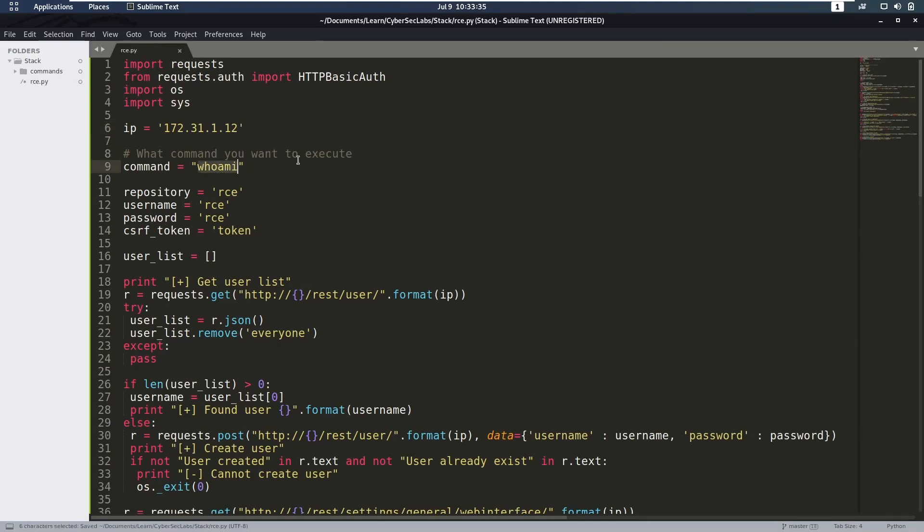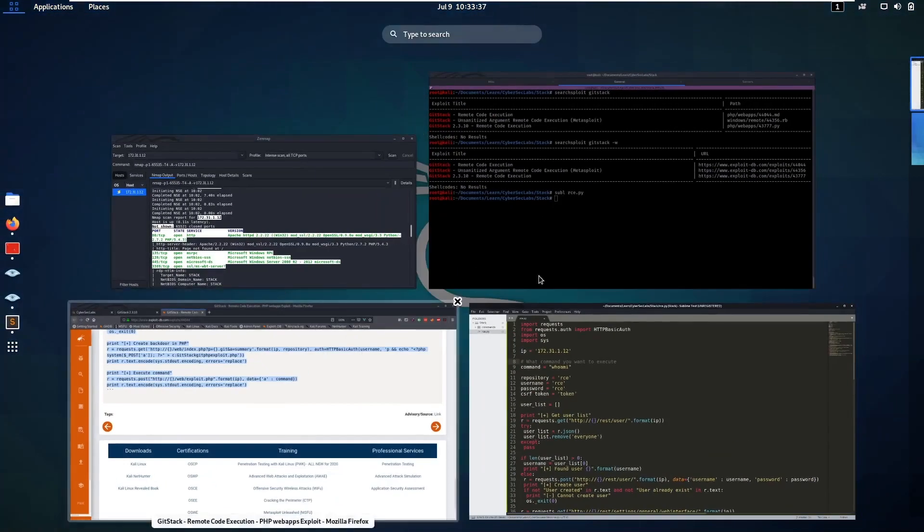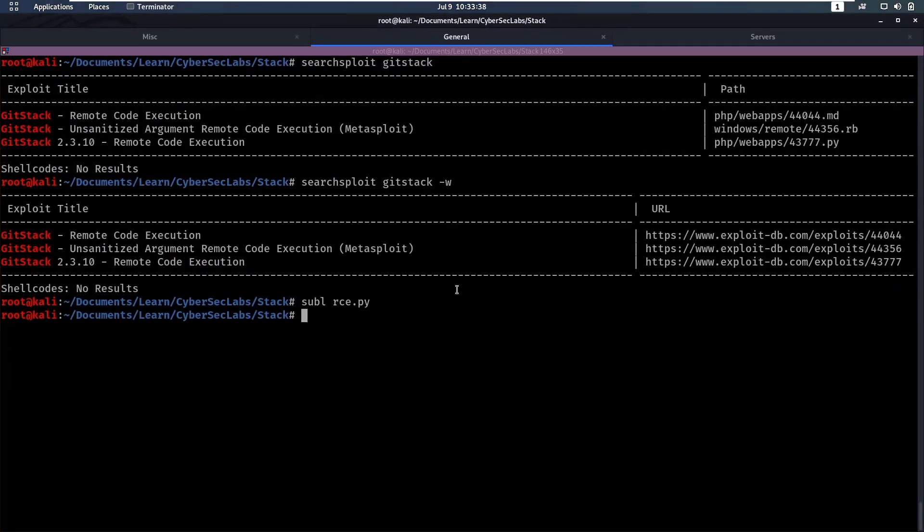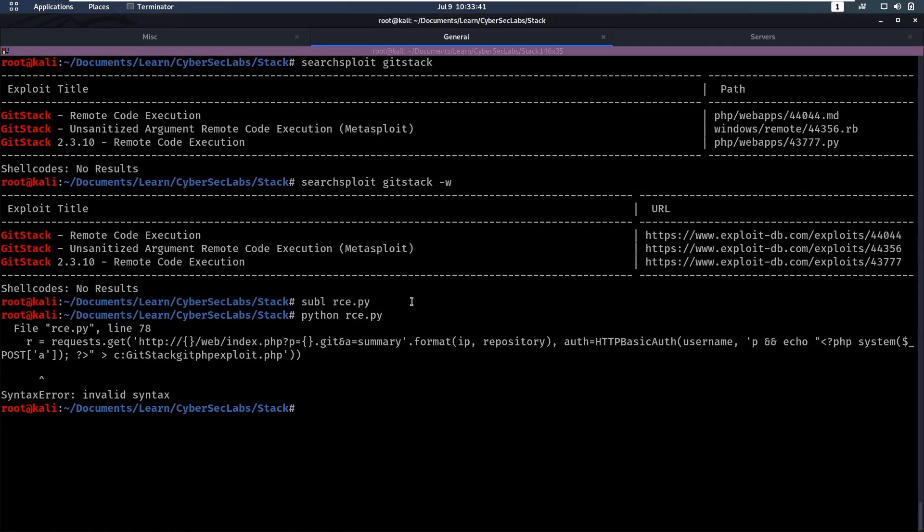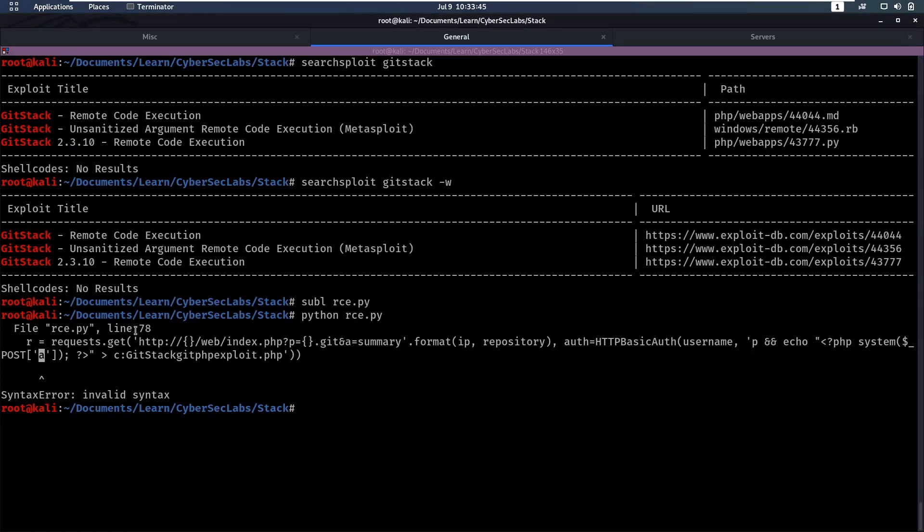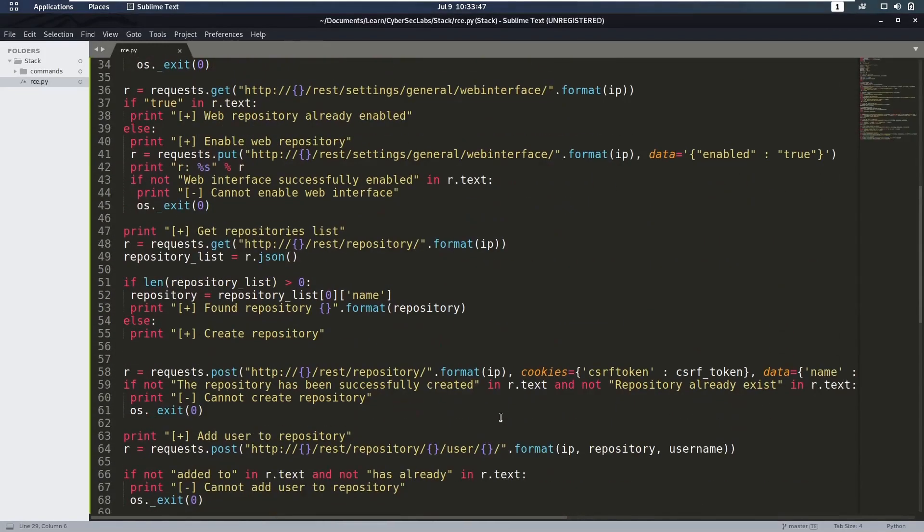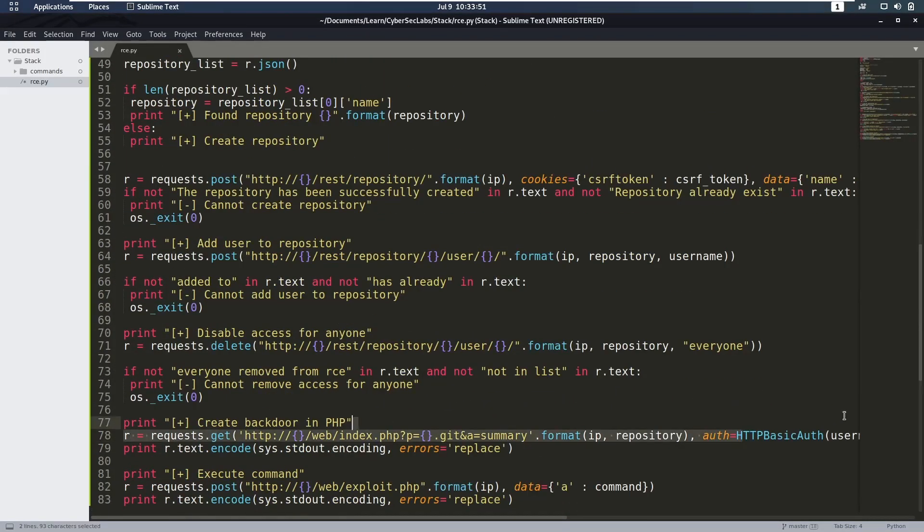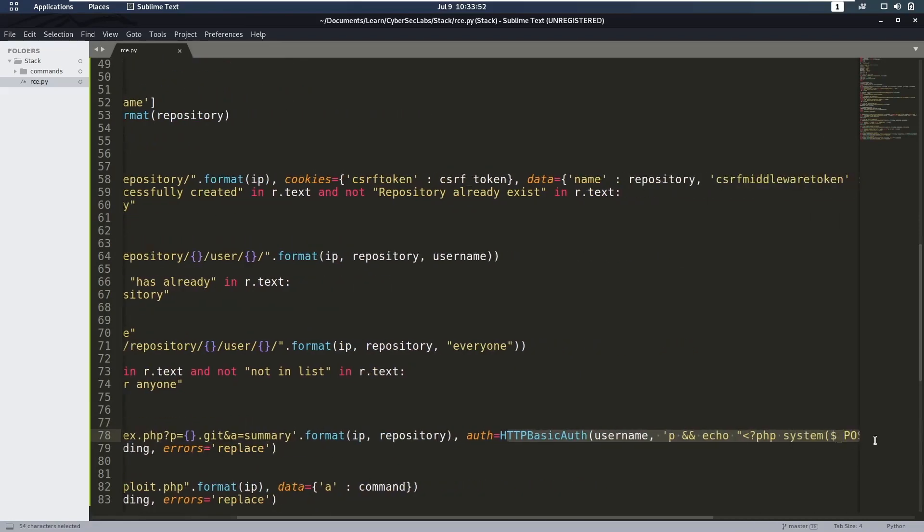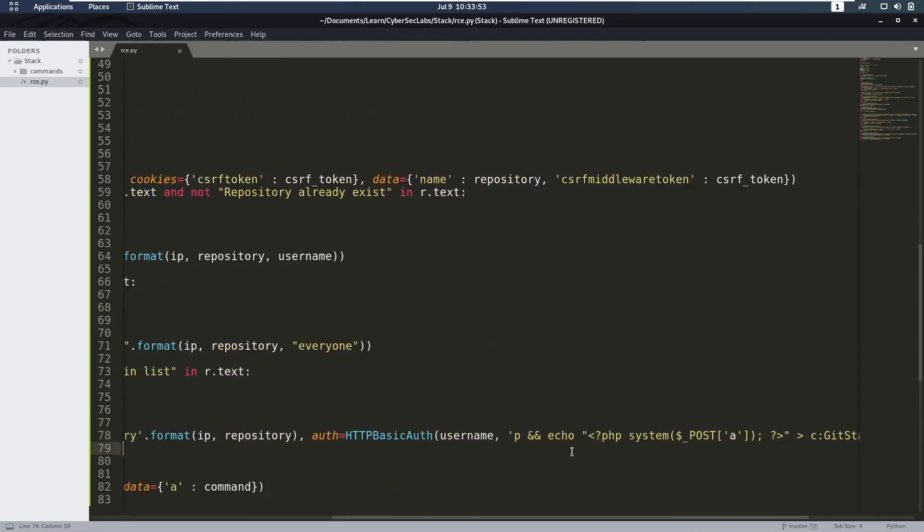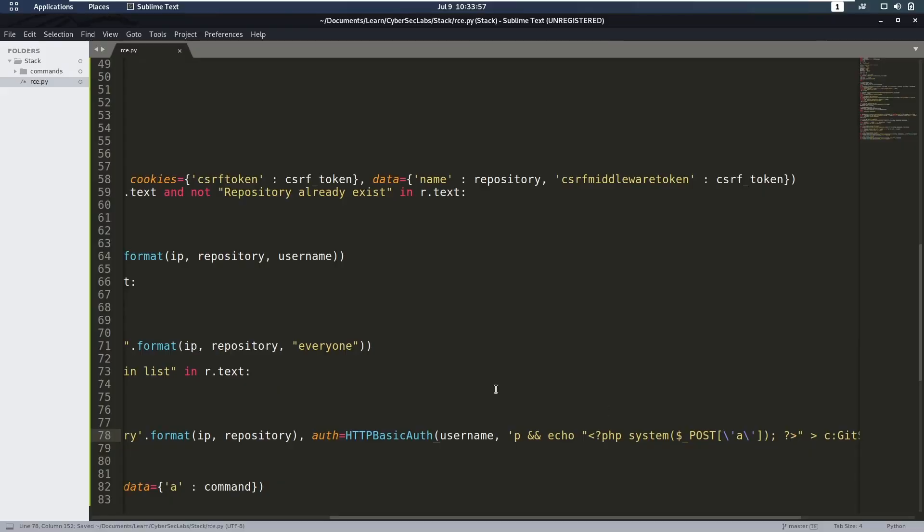For now it's running whoami, that's fine. And let's see if that works. So we can do python and rce.py. We have an invalid syntax here at line 78, which is interesting. Let's see where that occurs. And that's here because it uses these quotes twice. So let's just backslash them and hope for the best.